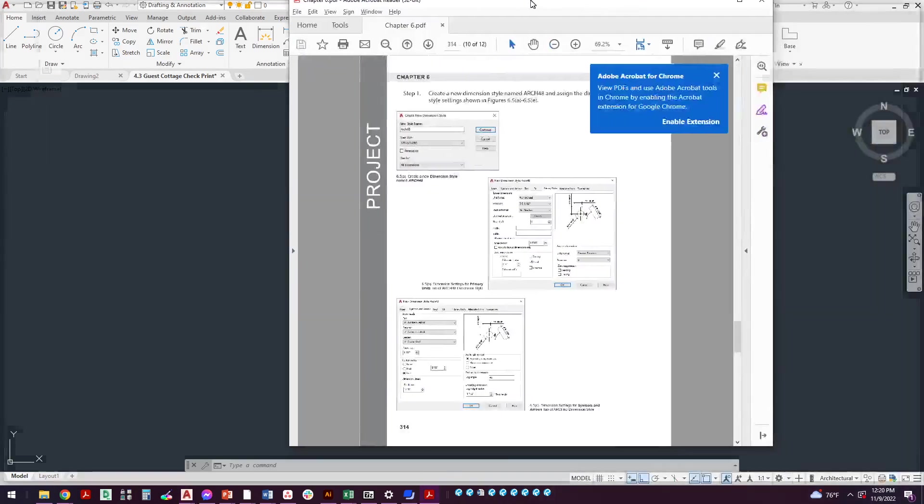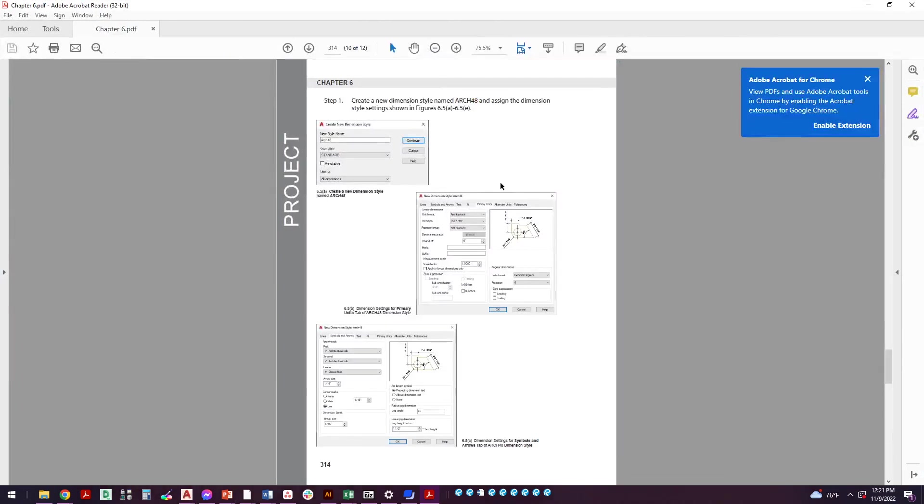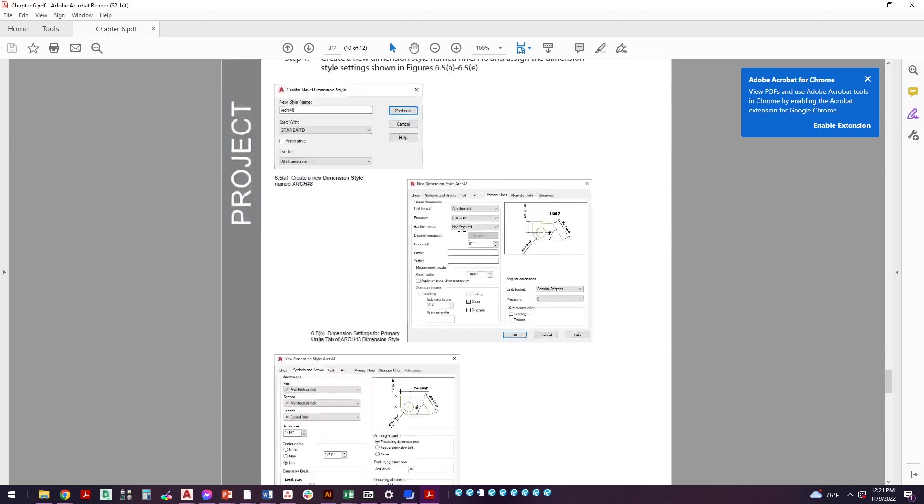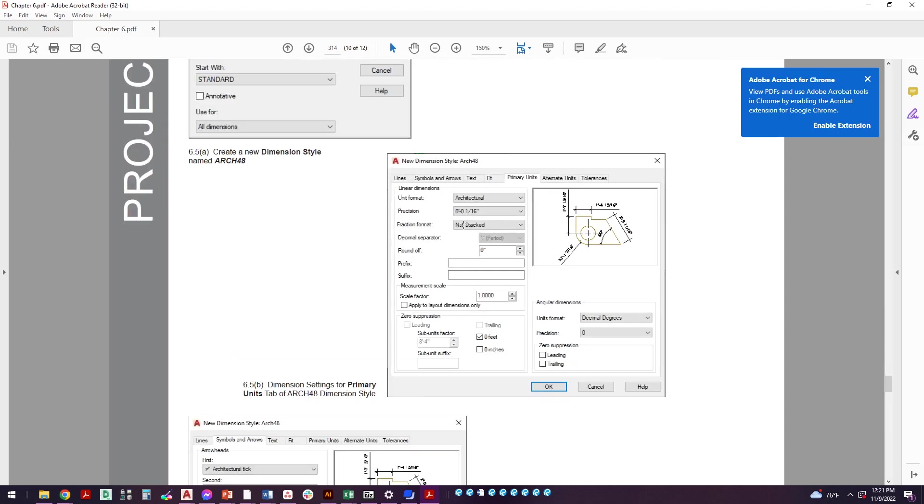So what we're going to do is we're going to take a look at what you see in the book. So we're in chapter six here. We're going to create a new dimension style, we're going to call this arc 48, we're going to start with standard. And with architectural dimensioning in particular, it's easier to start, notice how we don't start on the lines tab right here.